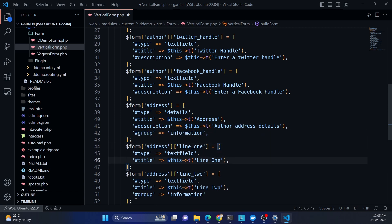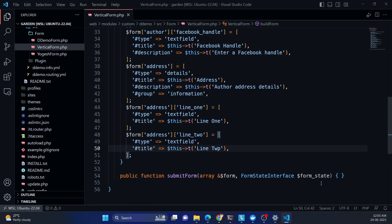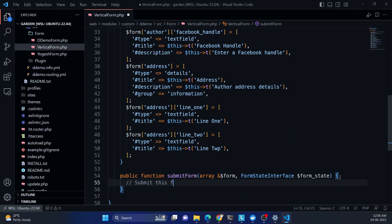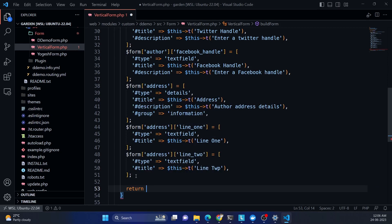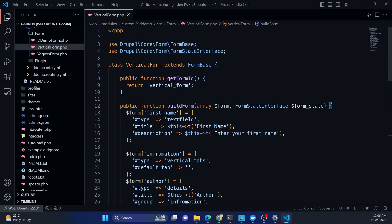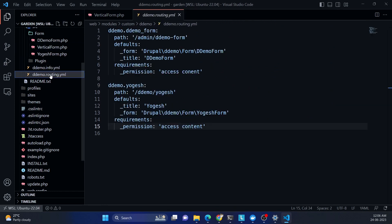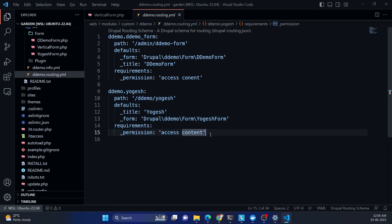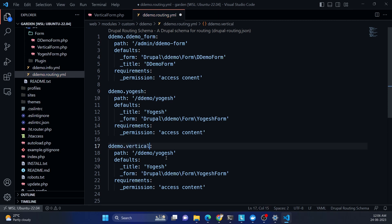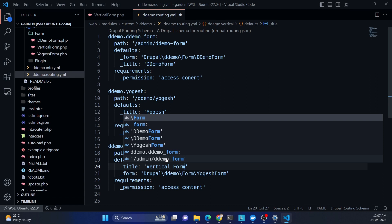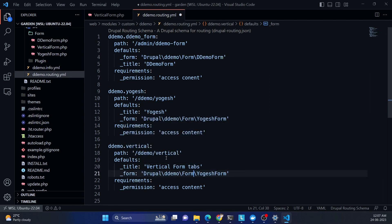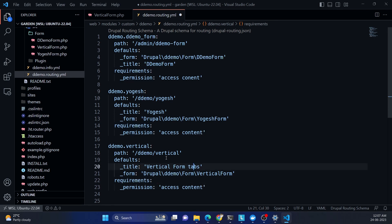The submit function is left empty for now — if we submit the form in future, we'll write our logic there. At the end we return the form. Now before rendering, we need to make an entry in routing.yml. The path will be 'ddemo/vertical', with the title 'Vertical Form', the class name specified, and requirements set to access content so it's open to all users including anonymous.